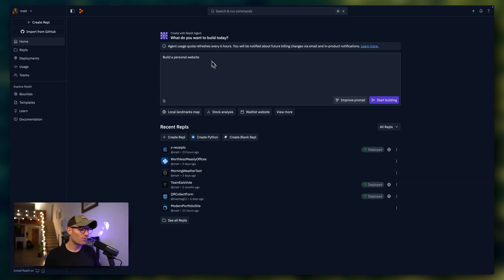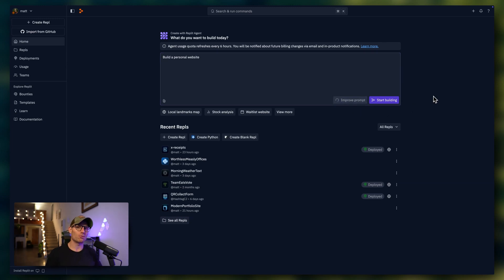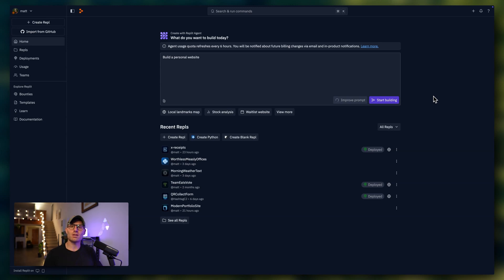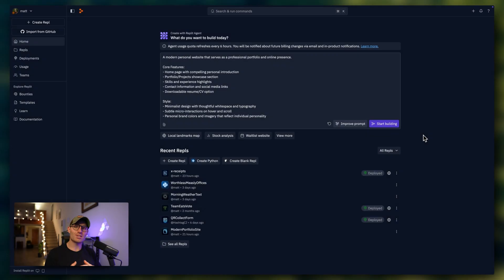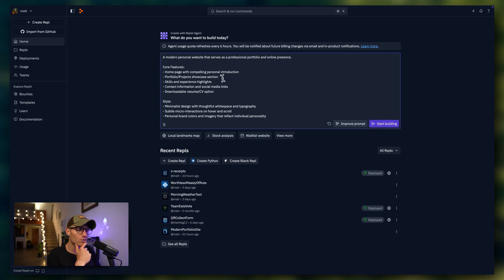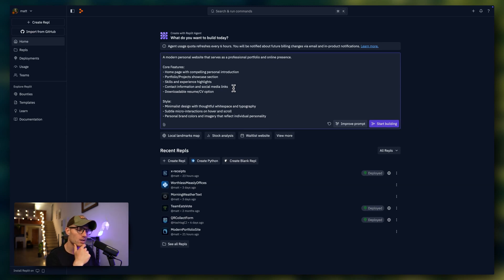But what we've done is add this improve prompt functionality to the app. So when you click improve prompt, we're going to take that prompt that you supplied and turn it into something that's a bit more friendly for the agent. So you can see here, Replit's improved my prompt with some more descriptive text, as well as some functionality and style characteristics that we'd like to add.